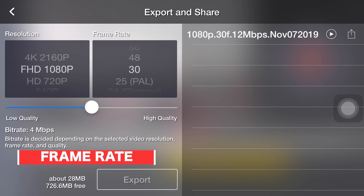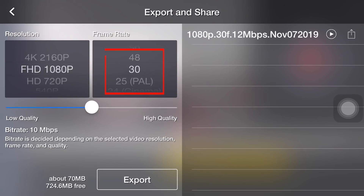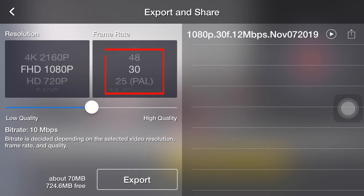Next, we have the frame rate, which is the density of the video. For example, here's 30fps, or frames per second — it means there are 30 pictures in each second. Commonly, 25 or 30fps will be an acceptable standard to get a smooth outcome.